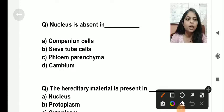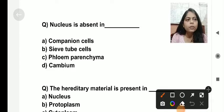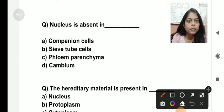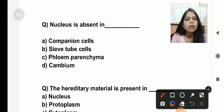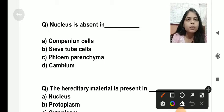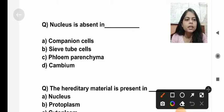Hello everyone, I am Shikha Jam. Today we are going to discuss questions related to cell structure and function. This is the second part. The first part I have already uploaded on my channel — I will mention the link in the description box. Please go and watch that first for better understanding.